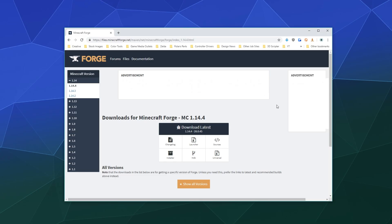Alright, welcome back ladies and gentlemen to the Chupacabra tutorials channel. I'm your host Larry and today we're talking about how to install Forge for Minecraft 1.14.4.